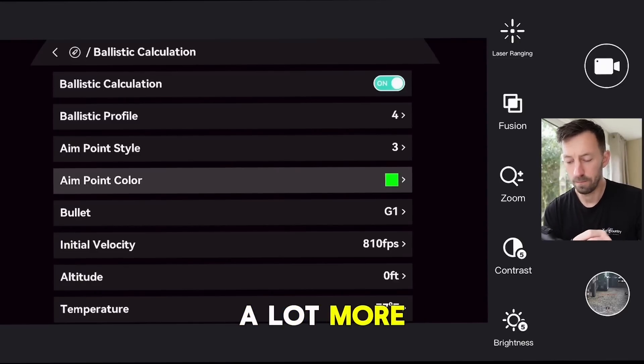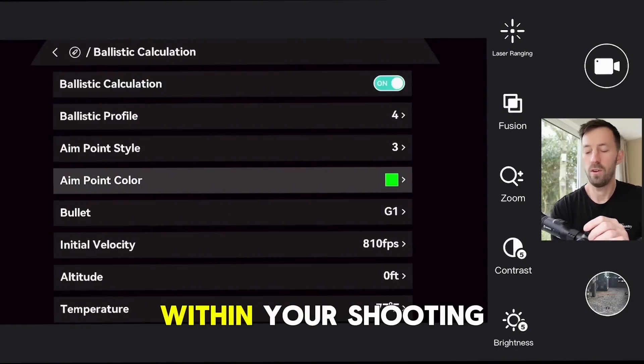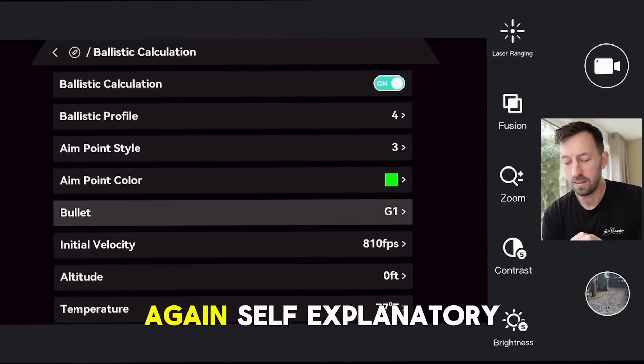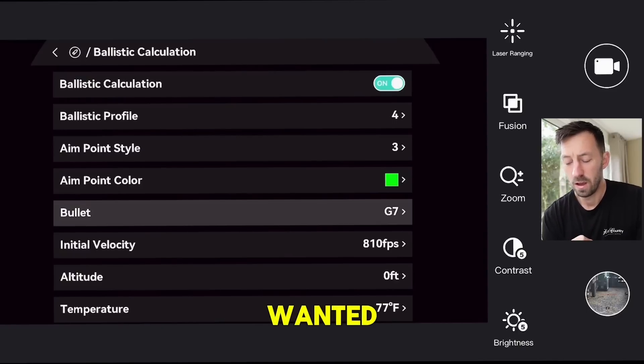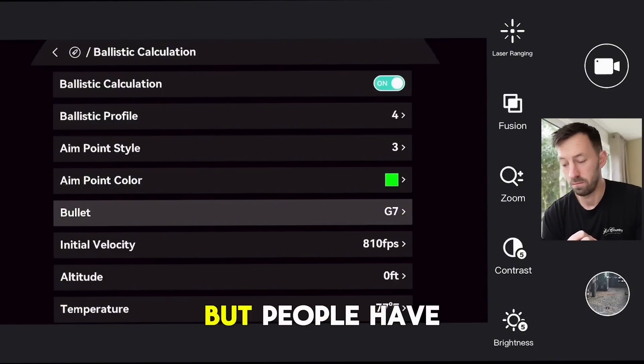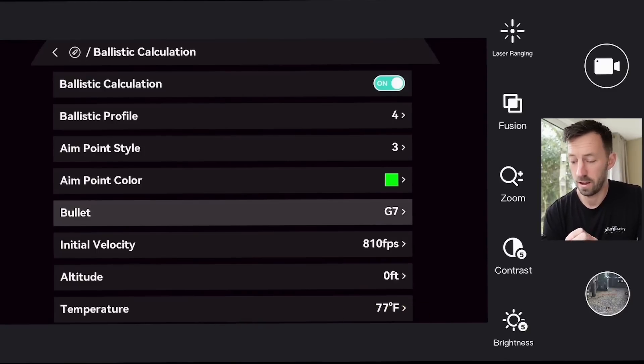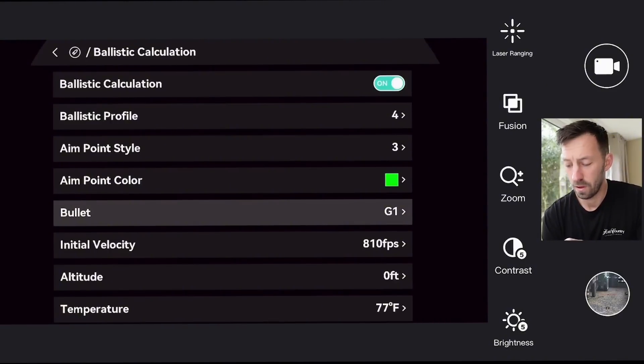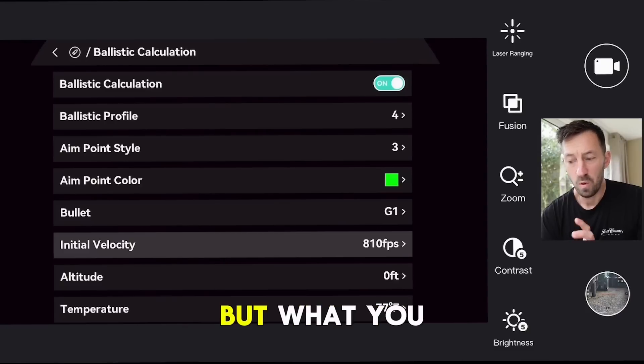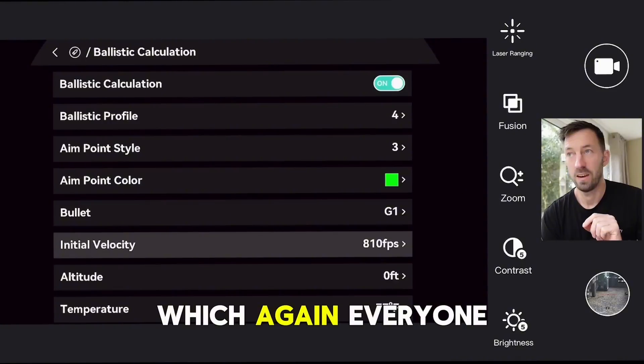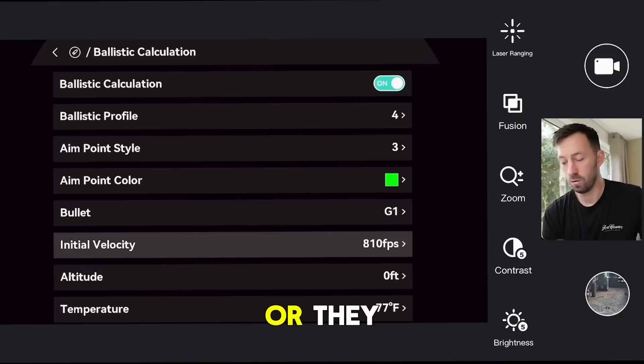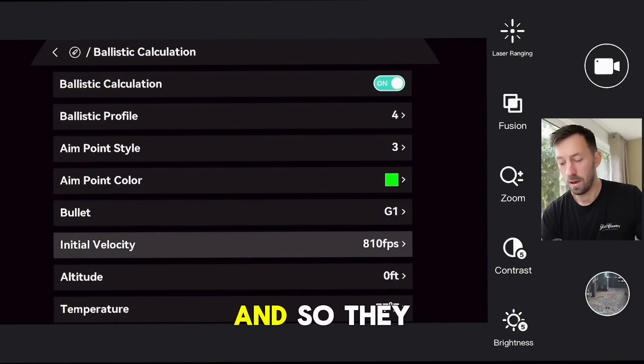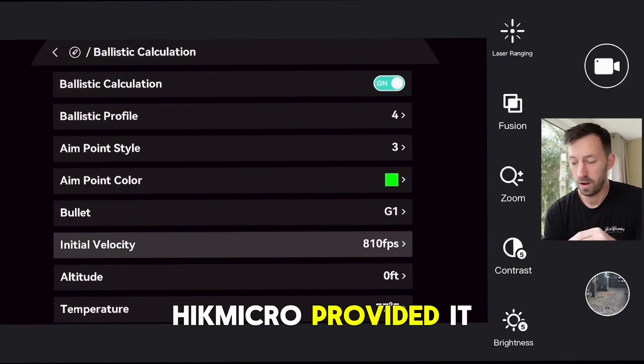Bullet G1, again self-explanatory, is what everyone wanted. It worked perfect without it, but people have kicked and screamed and they wanted it. So guess what, Hick have done it - G7 and GS for the air rifle users. Initial velocity, no change, but what you will see there is it's now in feet per second, which again everyone wanted. They couldn't use Google or couldn't work out the difference in meters per second to feet per second, so they asked for it. Hick provided it.